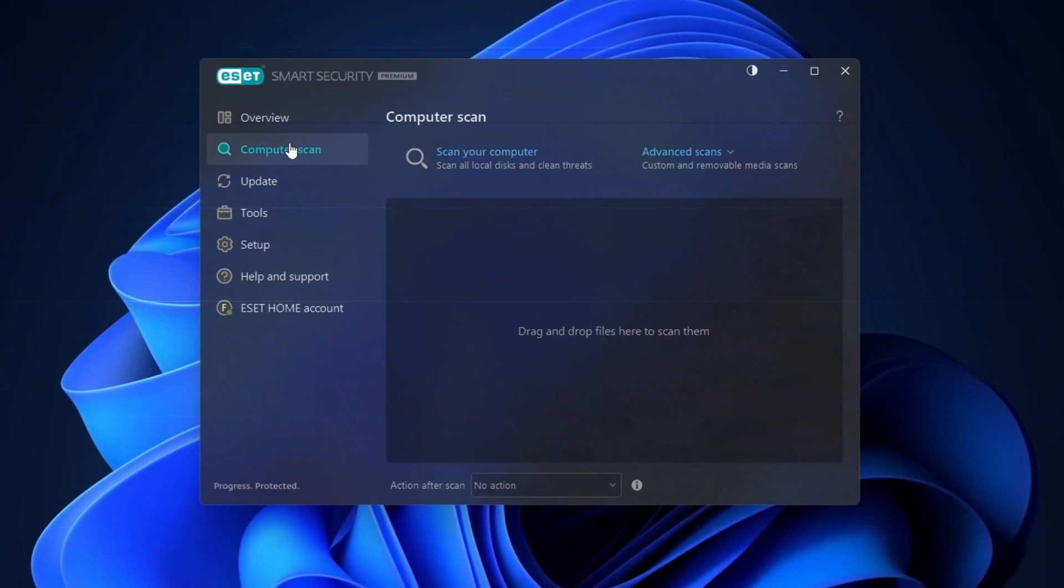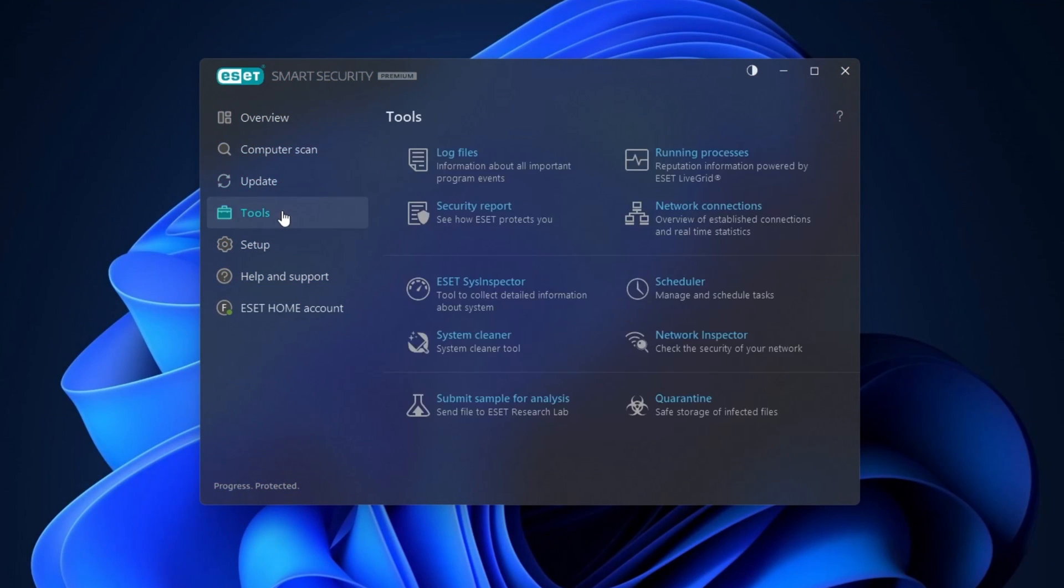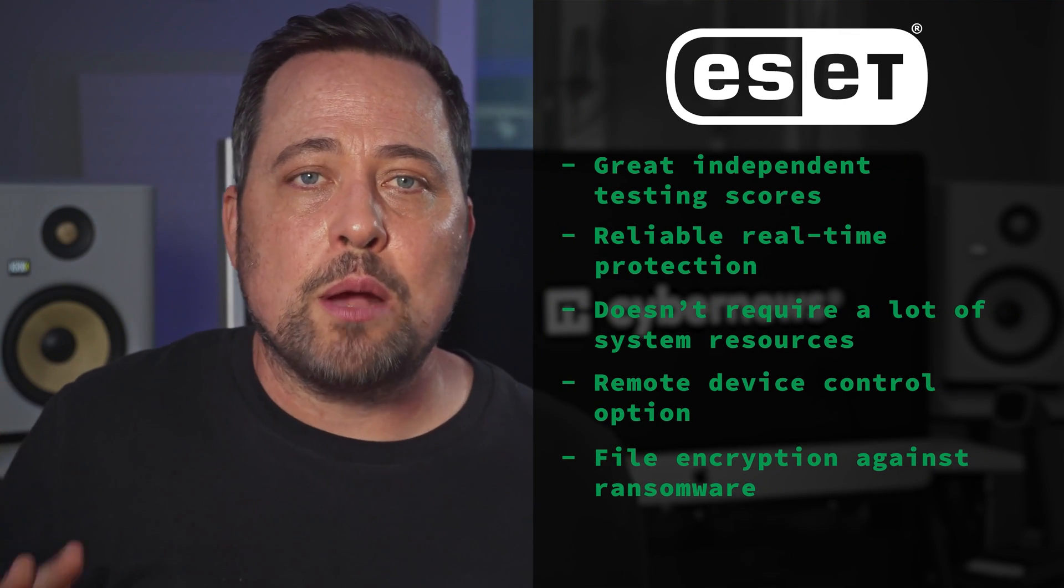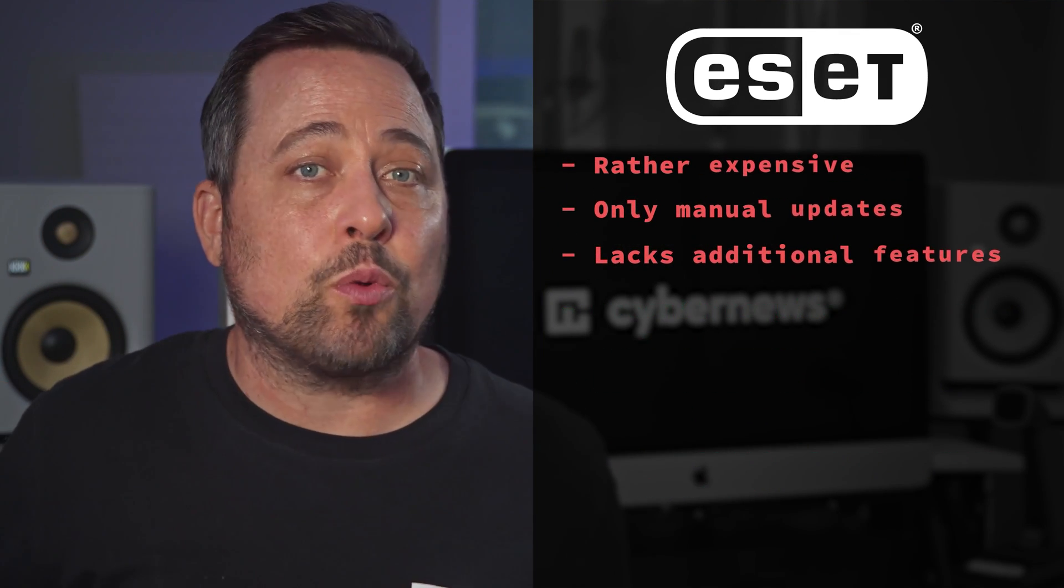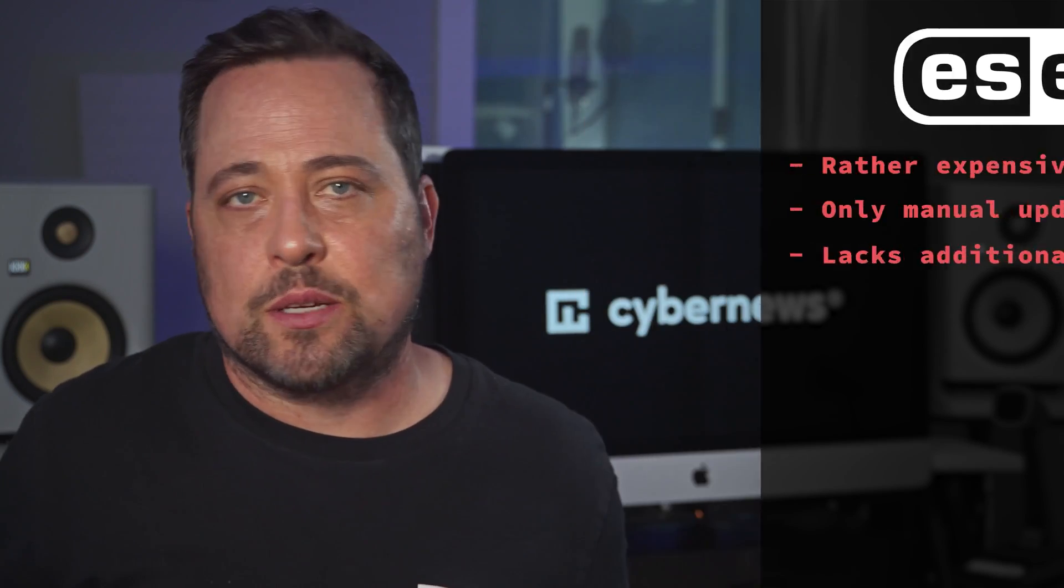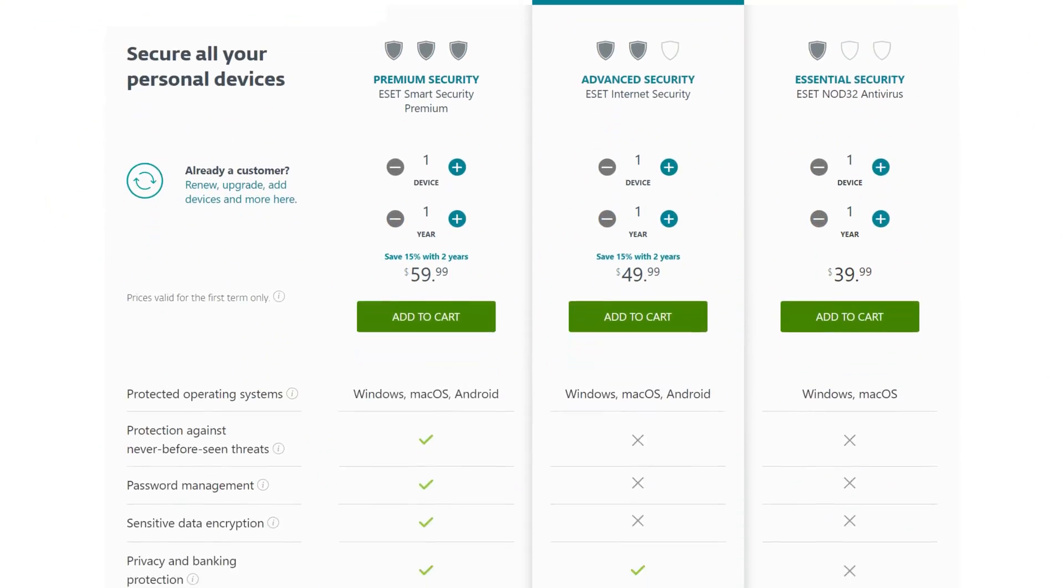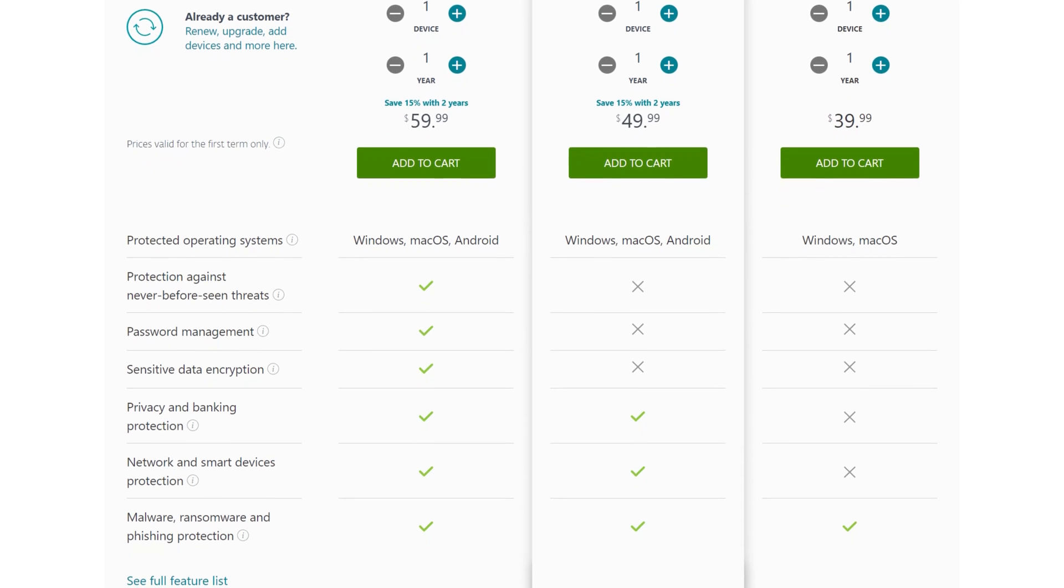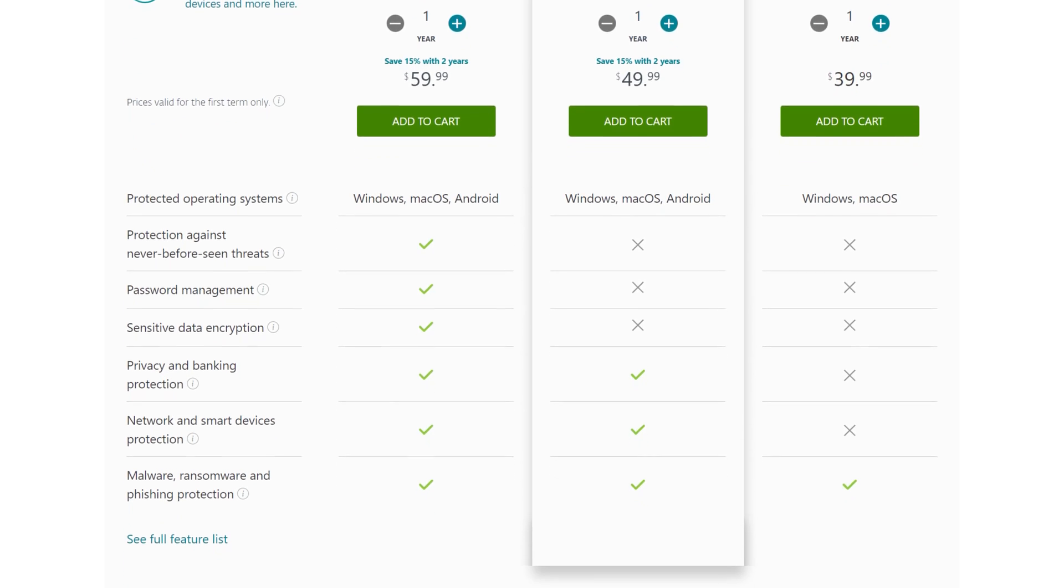So what's next? ESET, ESET NOD32 is a Slovakian cybersecurity product with great independent testing scores. It has reliable real-time protection and doesn't require a lot of system resources. So it's easy to see why people like it. Personally, it feels kind of expensive and lacks additional features. So that's why it didn't make it to my top five.